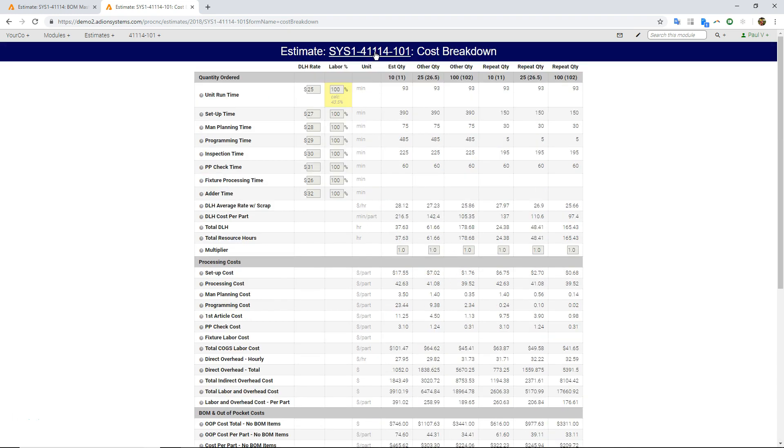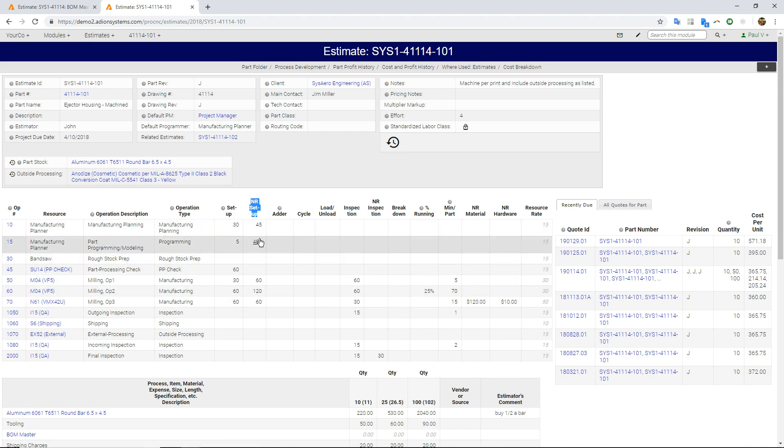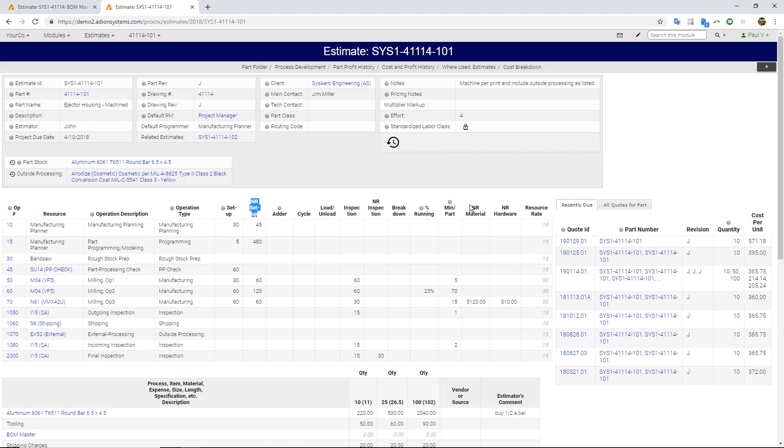So if we come back here, we can see those are calculated based on anything in this non-recurring setup column, any non-recurring inspection, and non-recurring material and hardware.